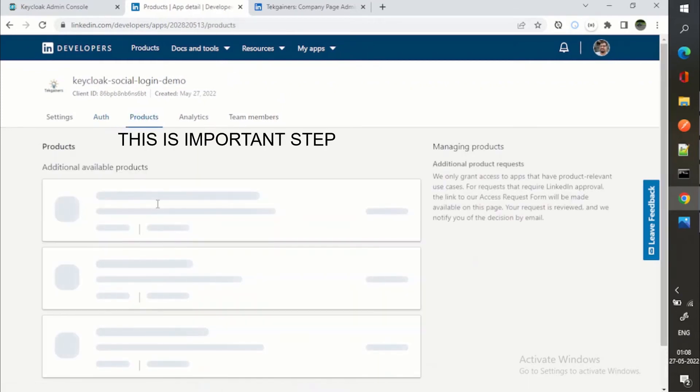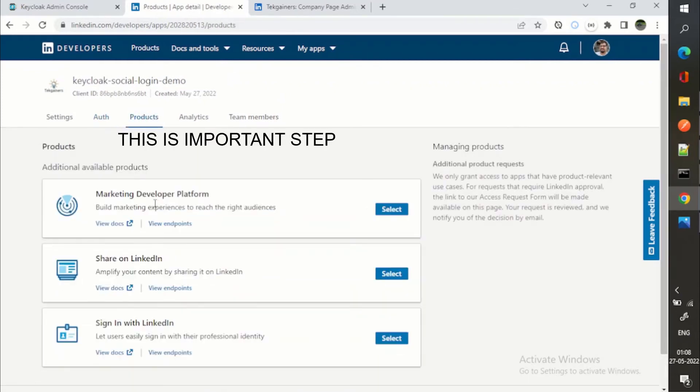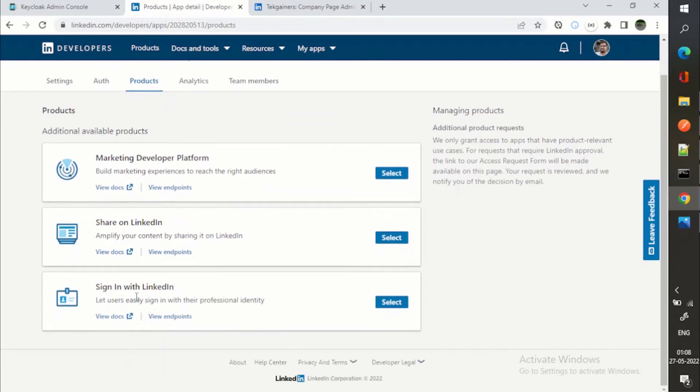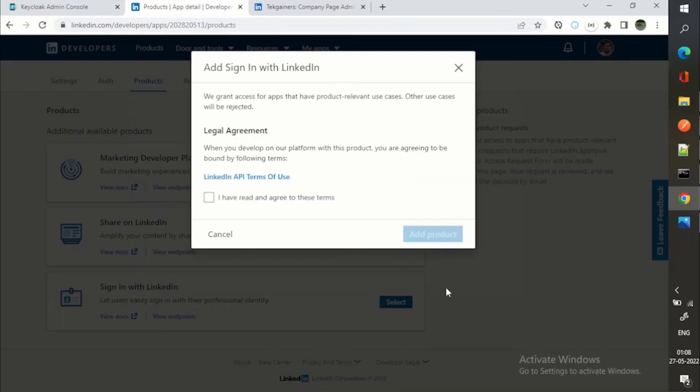Now next part is the important part to go to products. You can see these are the available products which I can subscribe. So this third one, you can see this one, sign in with LinkedIn. So this is important.